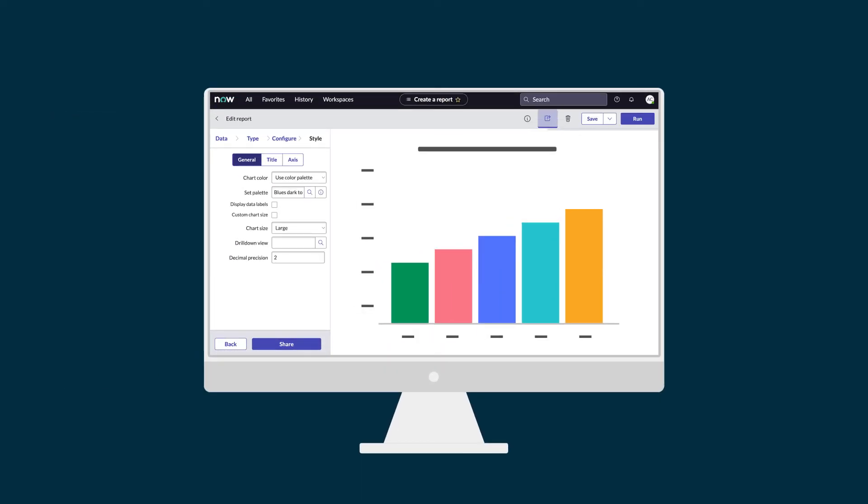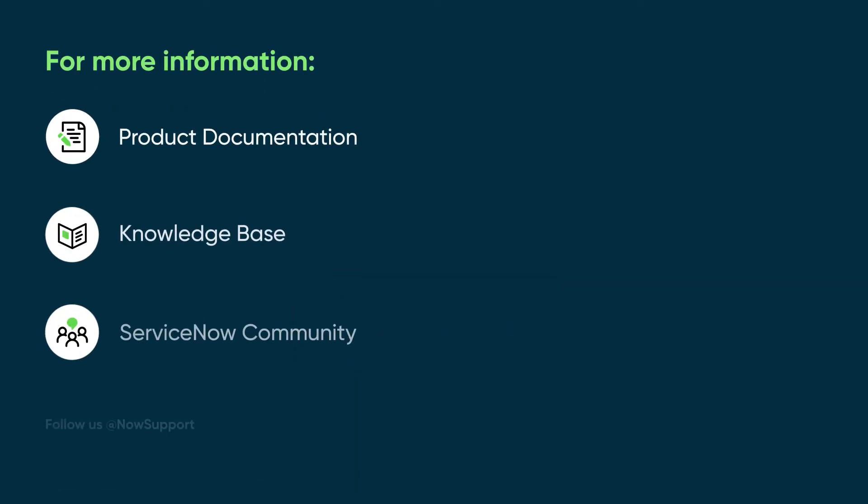That's it! Now you can use Report Designer to create and share reports. For more information, see our product documentation or knowledge base, or ask a question in the ServiceNow Community.